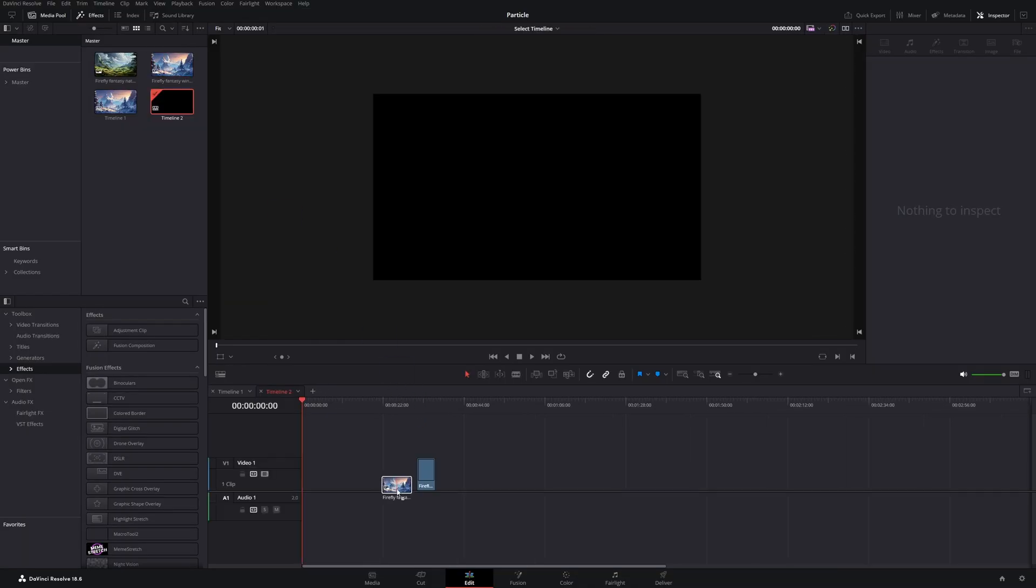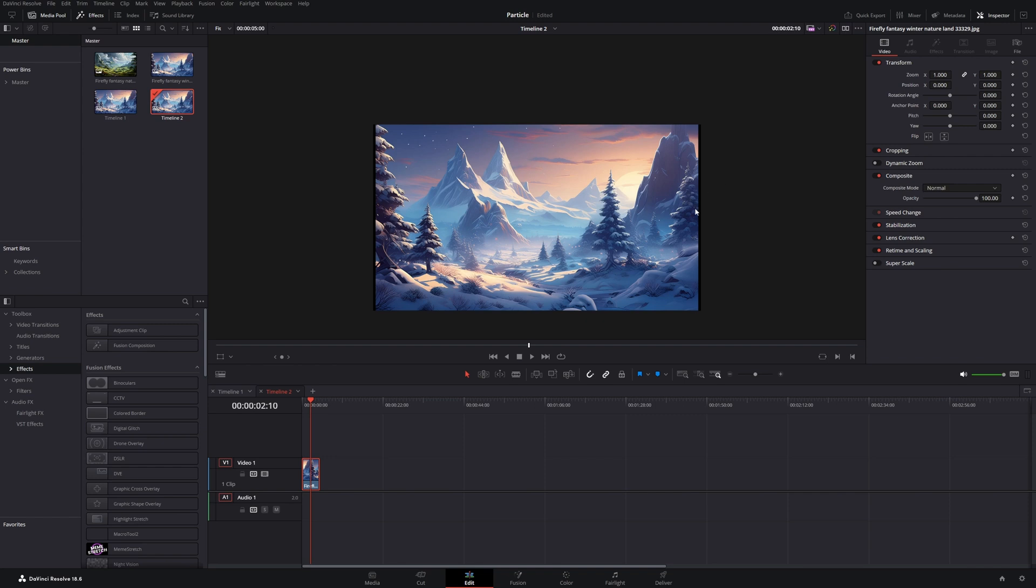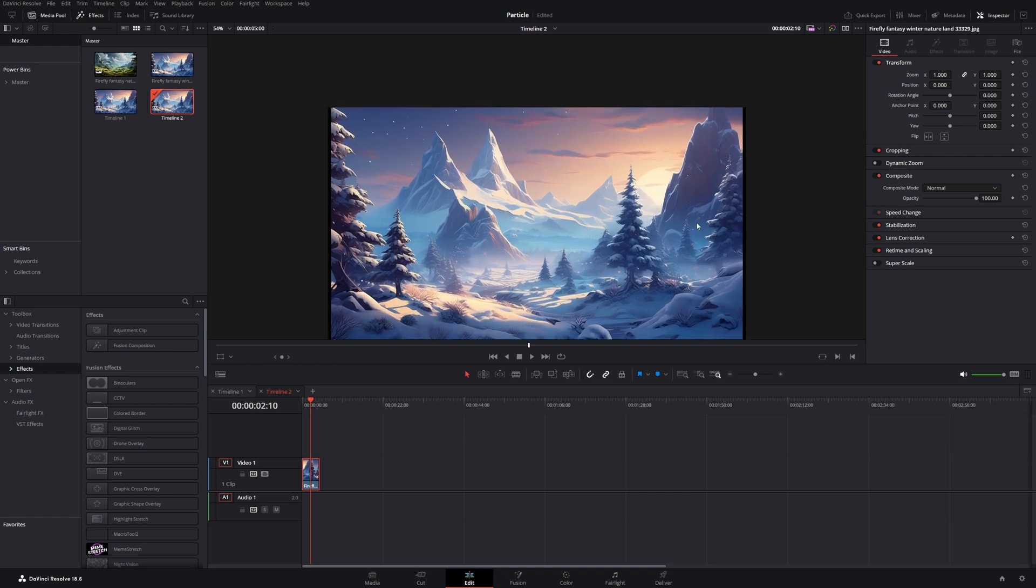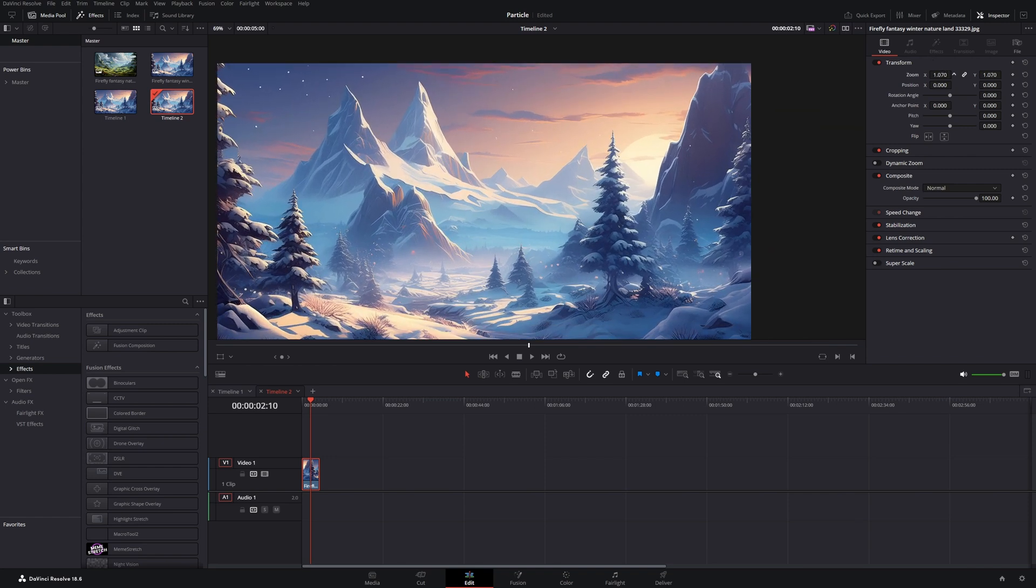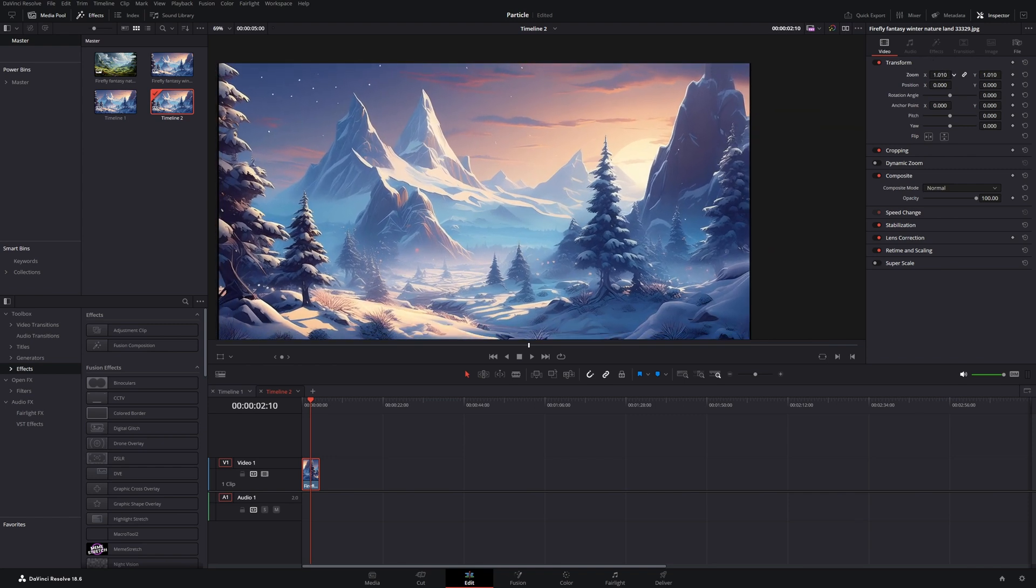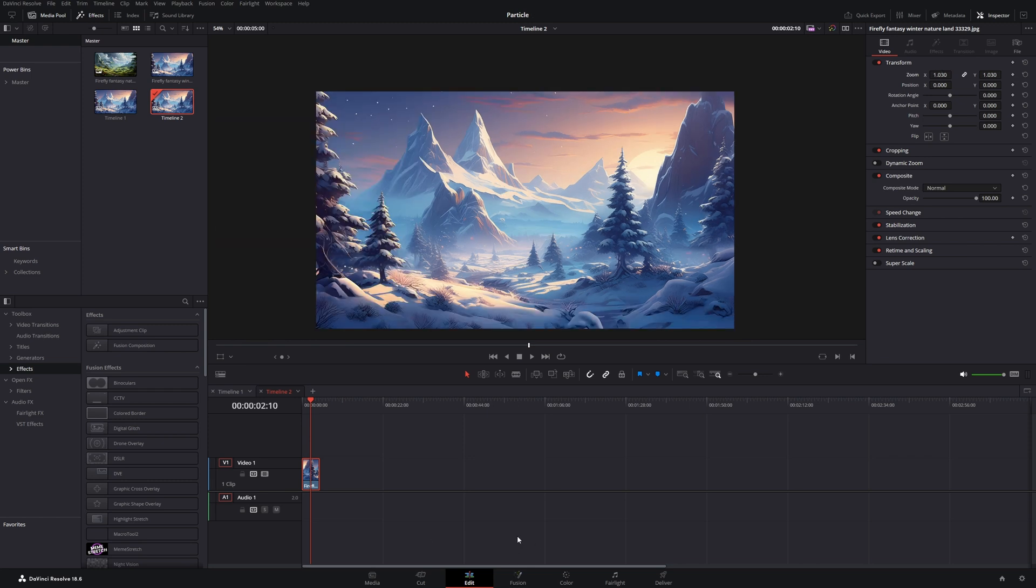So let's start by dragging our image into our scene. And first of all, I will zoom a little bit in to remove the black edges. And then we can head over to the Fusion page.